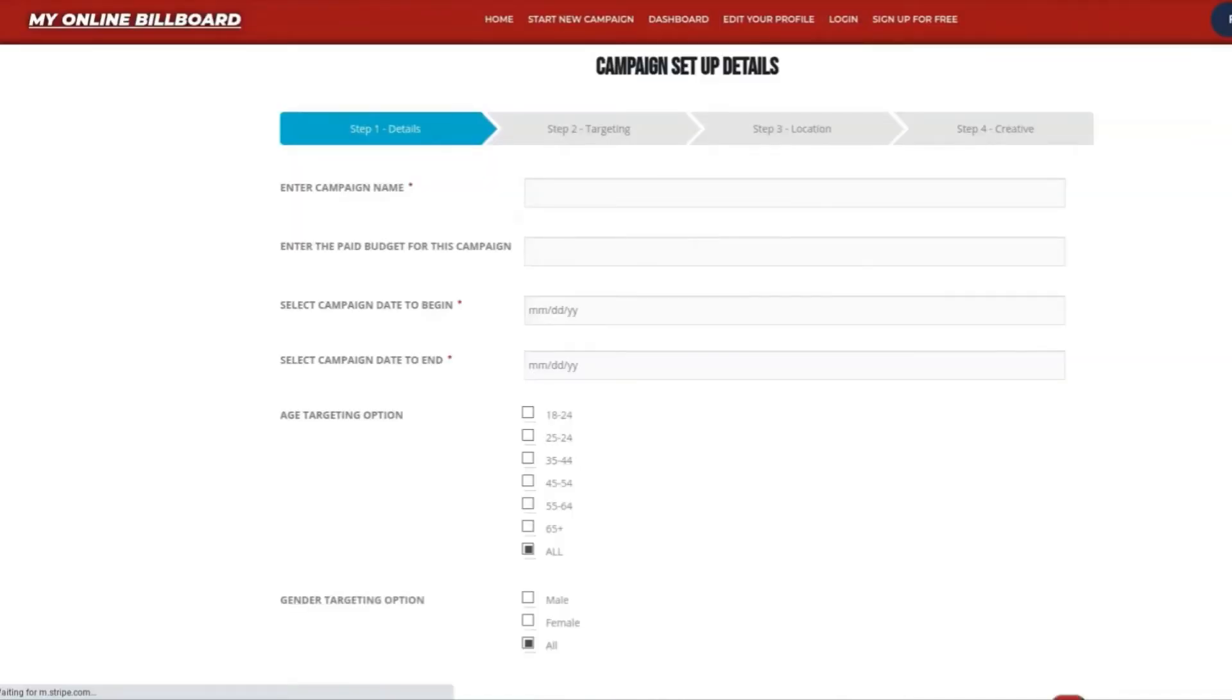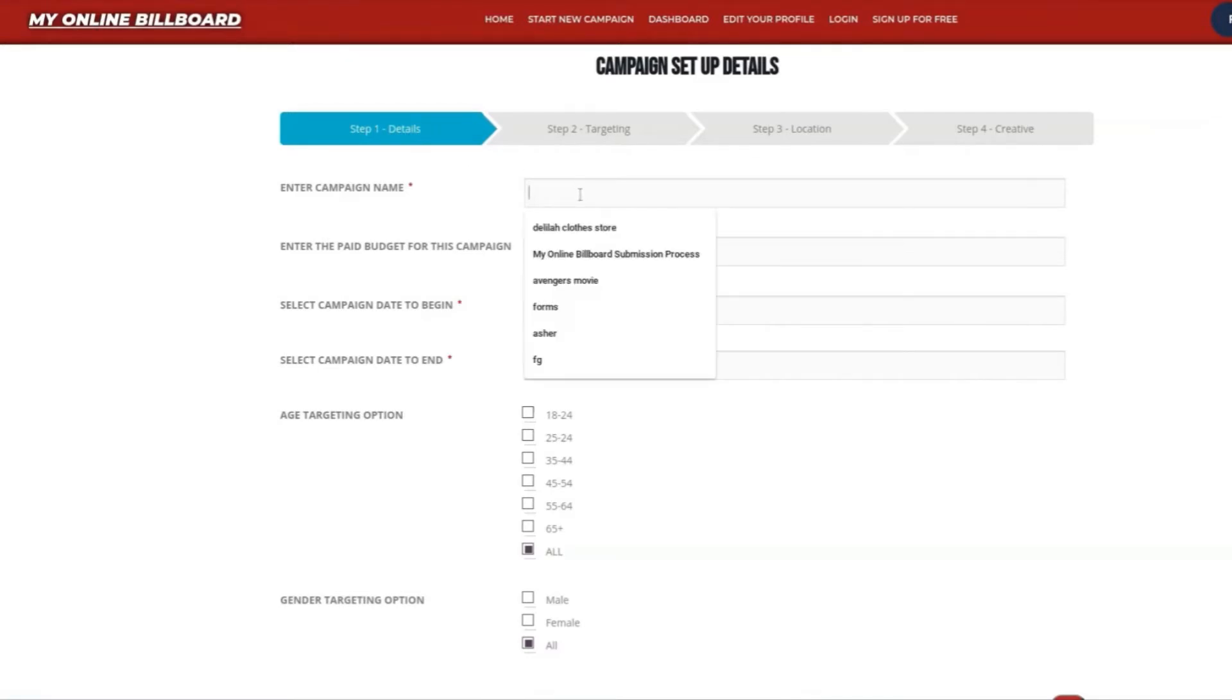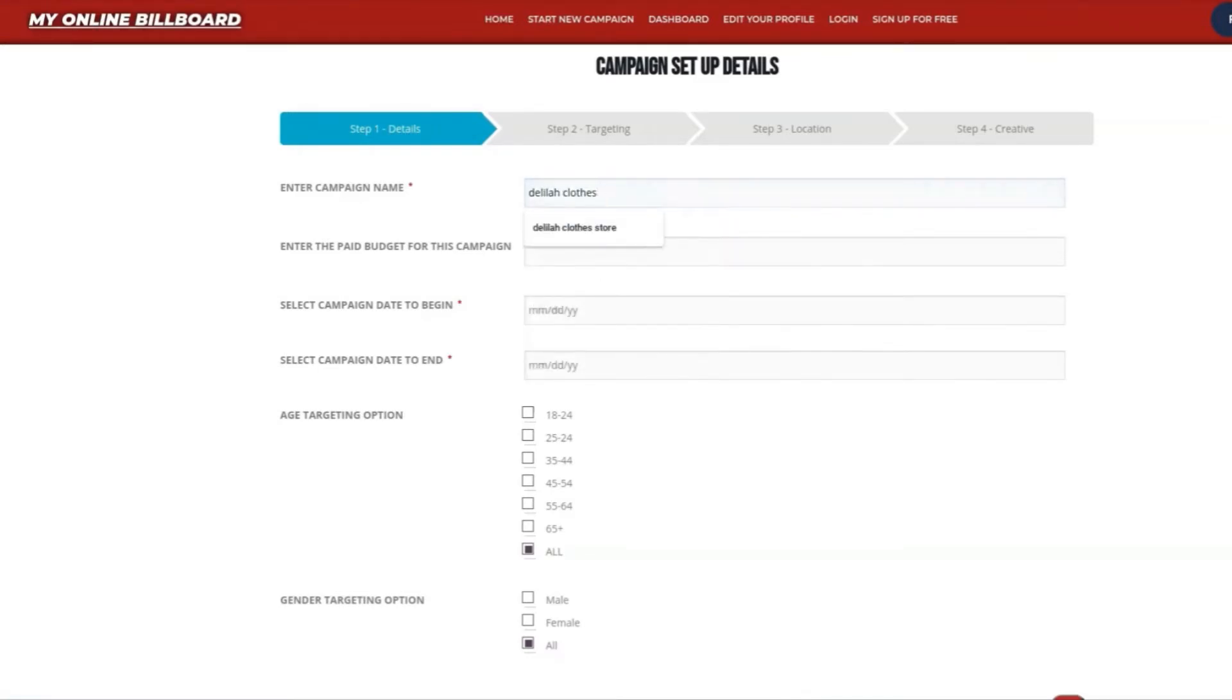From here, it's going to open up your campaign setup details. You're going to begin by creating your campaign name. For this one, we're going to name it Delilah's Clothes.